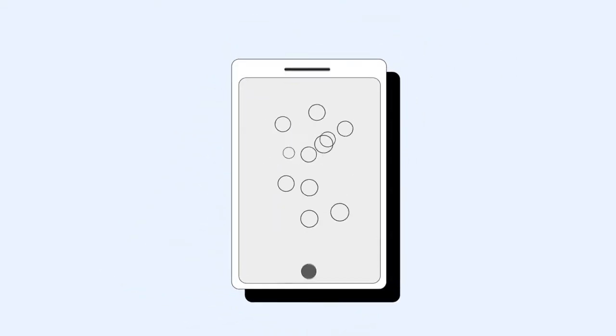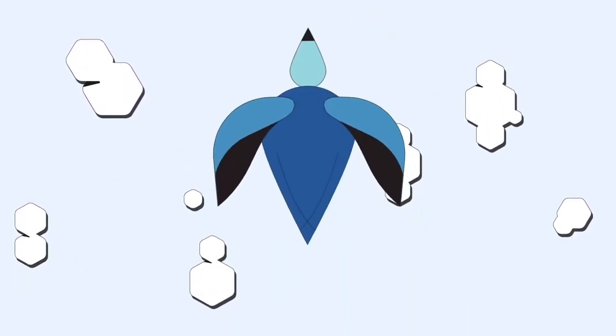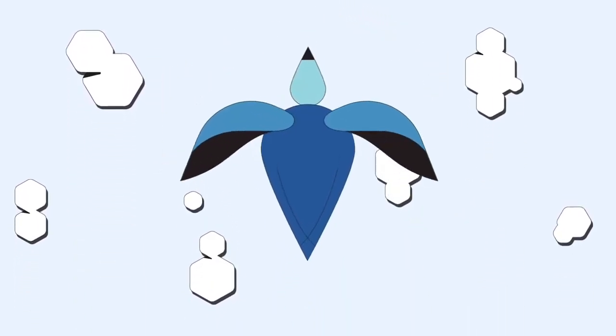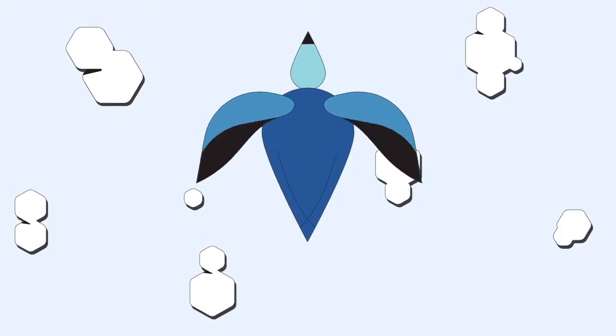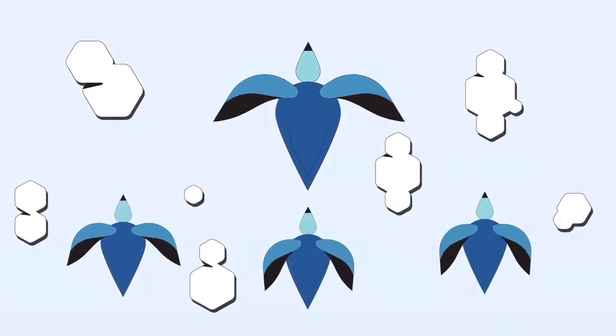And they need all their messages to be organized in one place, and to follow them wherever they go. You need unified communications that will work internally with your coworkers, and externally with your vendors, partners, and customers.